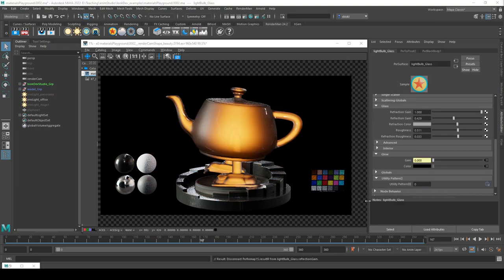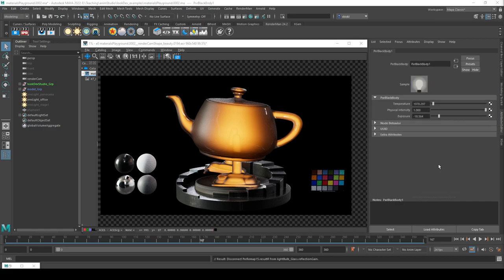Here's a really cool example from the RenderMan resources — I encourage you to go check it out. It uses a node called Black Body, which measures color temperature for light sources. It uses this theoretical black body object — like a black metal — and as you heat it up, it changes color based on the temperature.